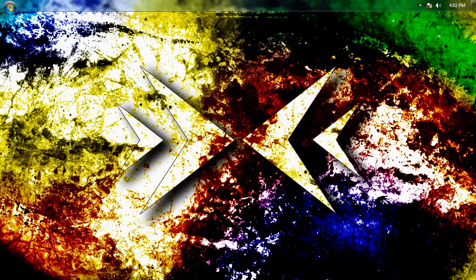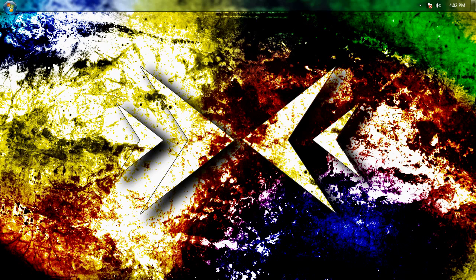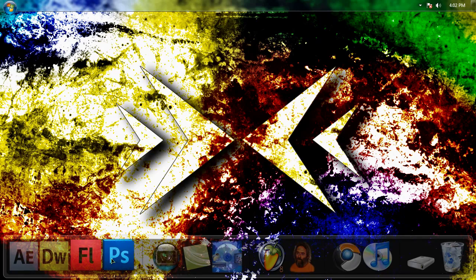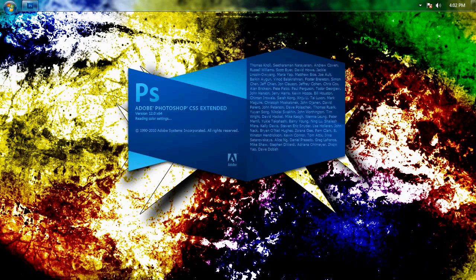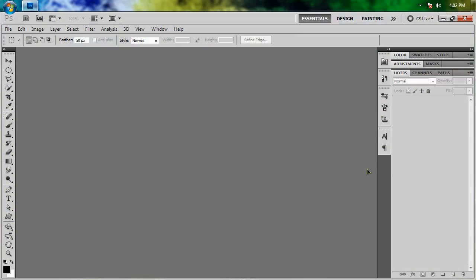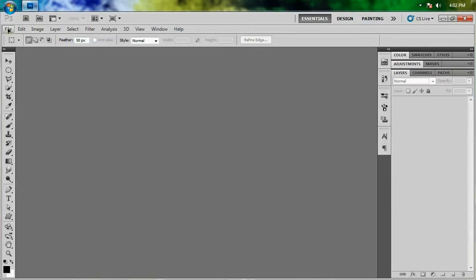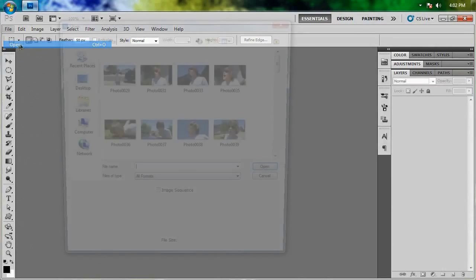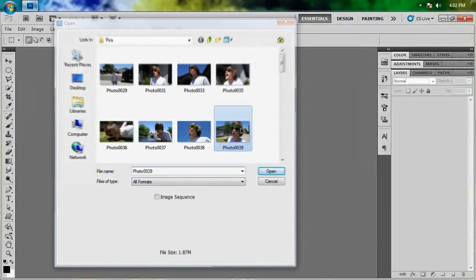I'm not entirely sure if all of you have heard of masking or what it does, but regardless I'm going to teach you everything that you should need to know. At least I'll do my best. So let's go ahead and open up Photoshop, go to File > Open, and choose a picture you want to use.